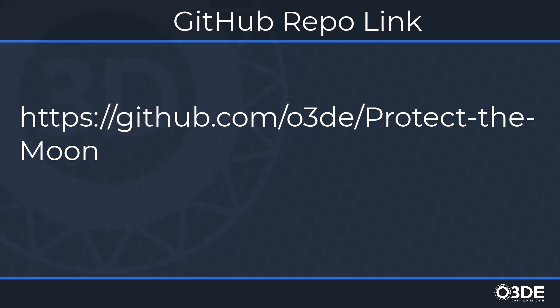Begin by downloading the project files for this tutorial series by visiting the following GitHub repository. If you need further information on how to clone a GitHub repository, please see the description below.